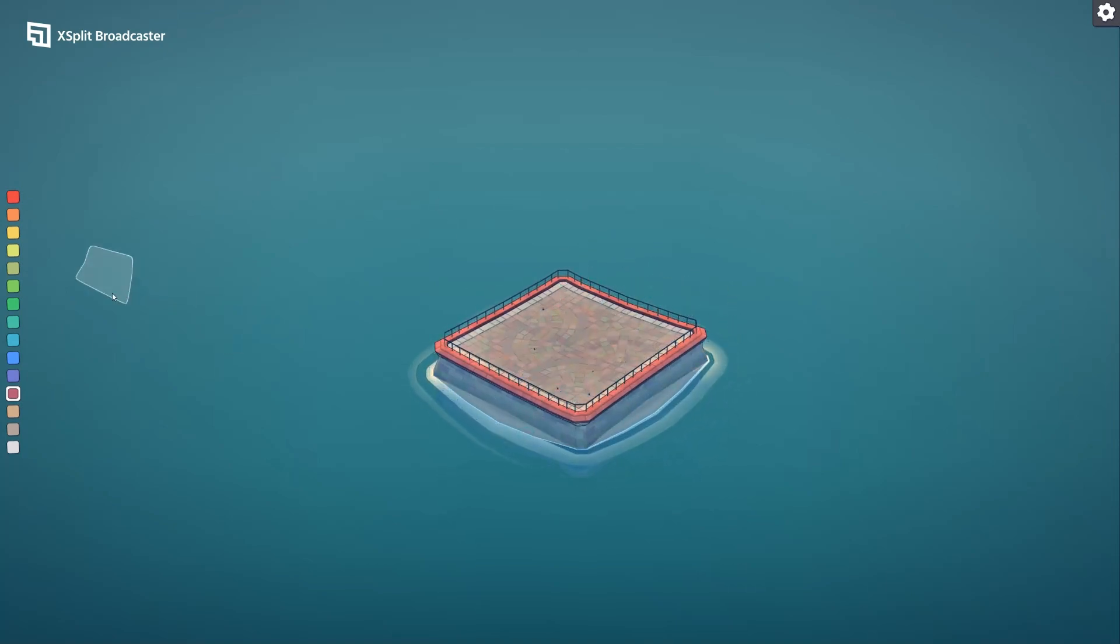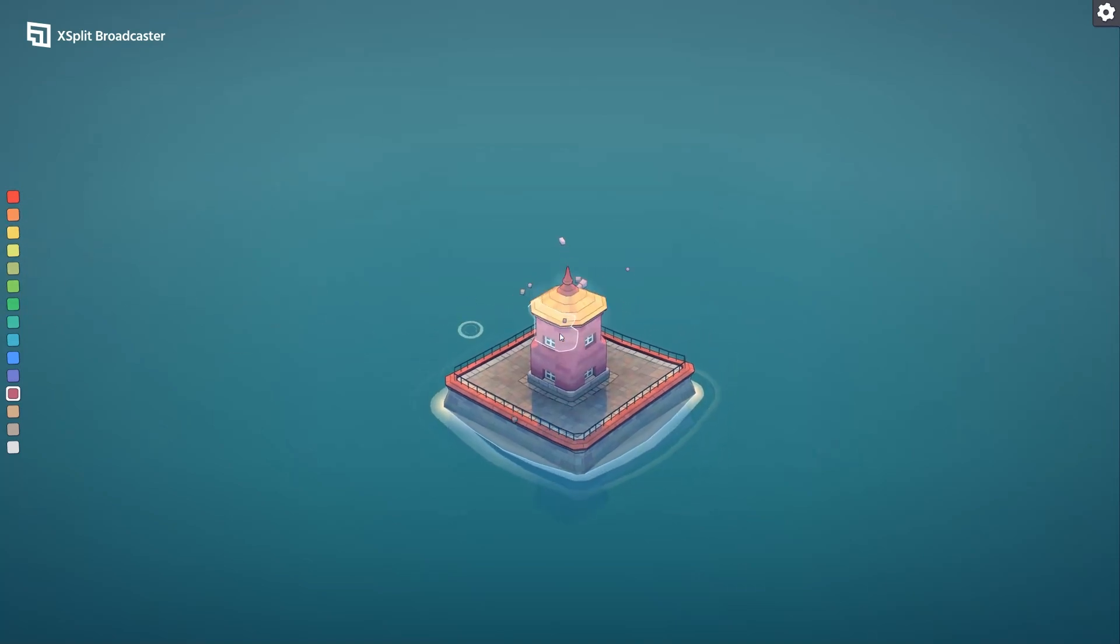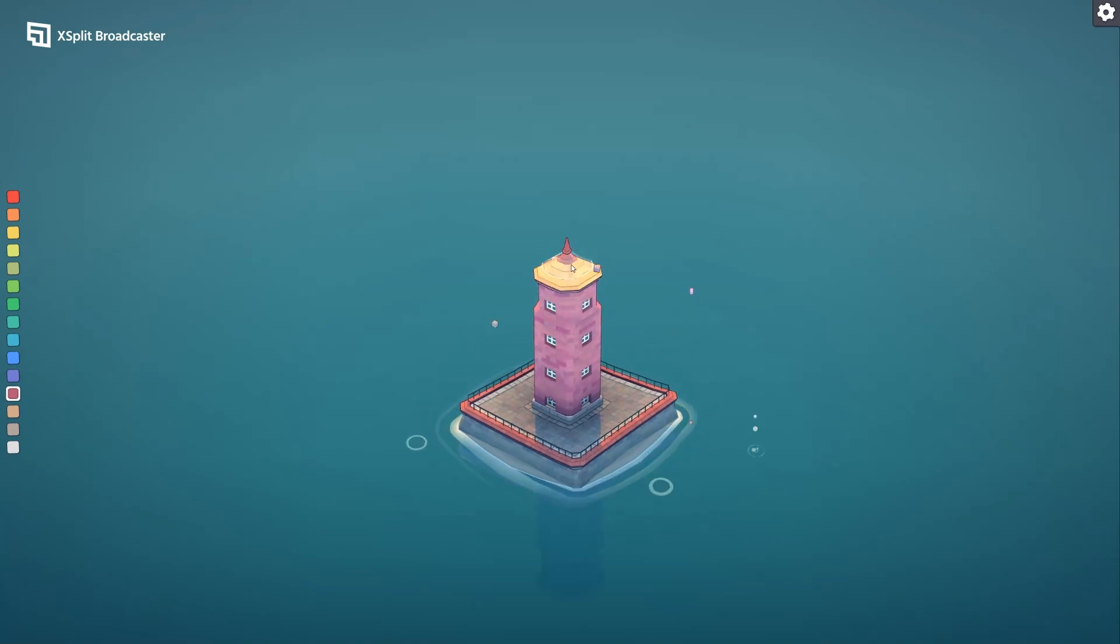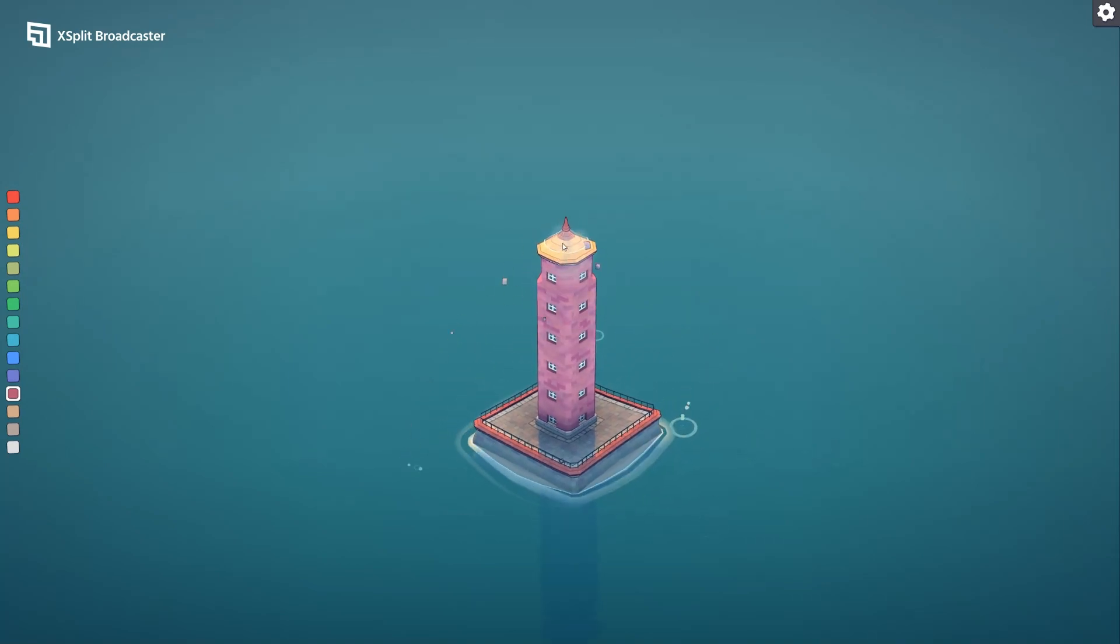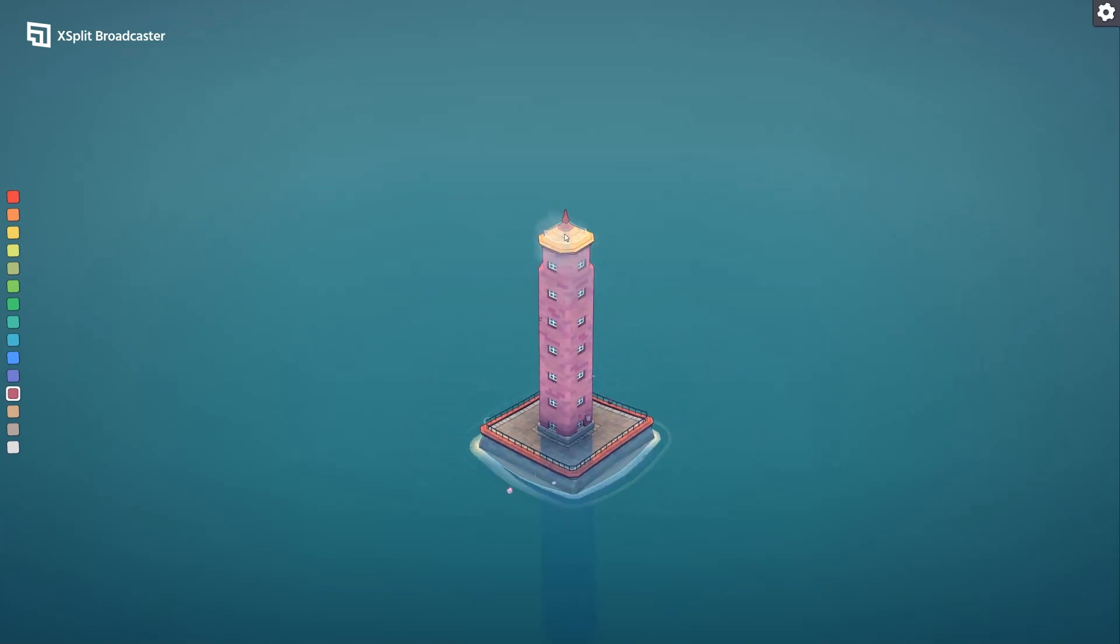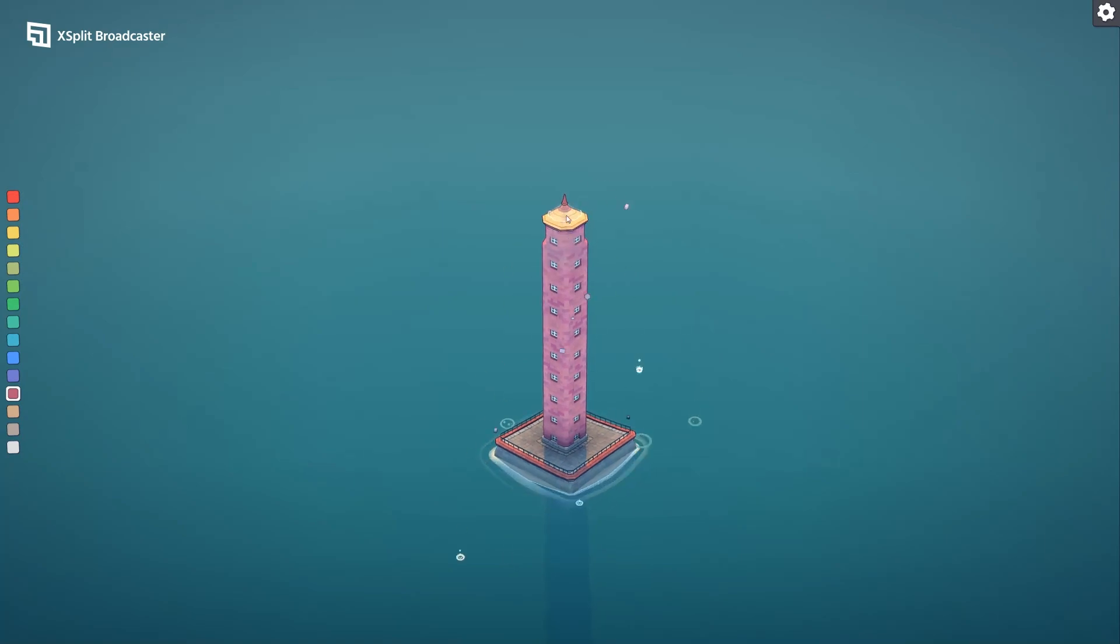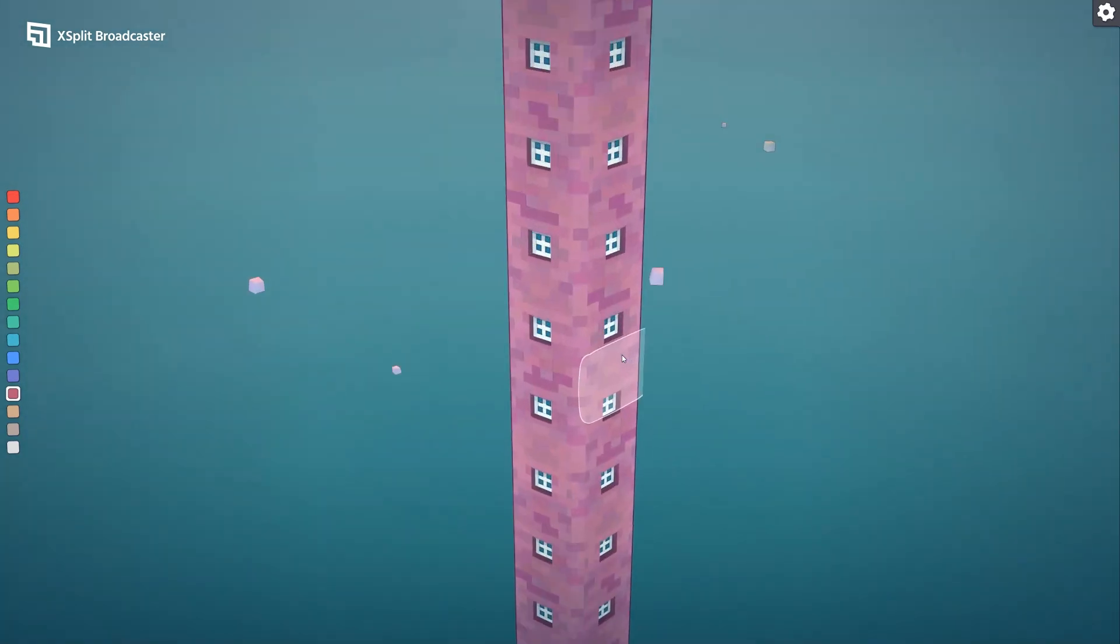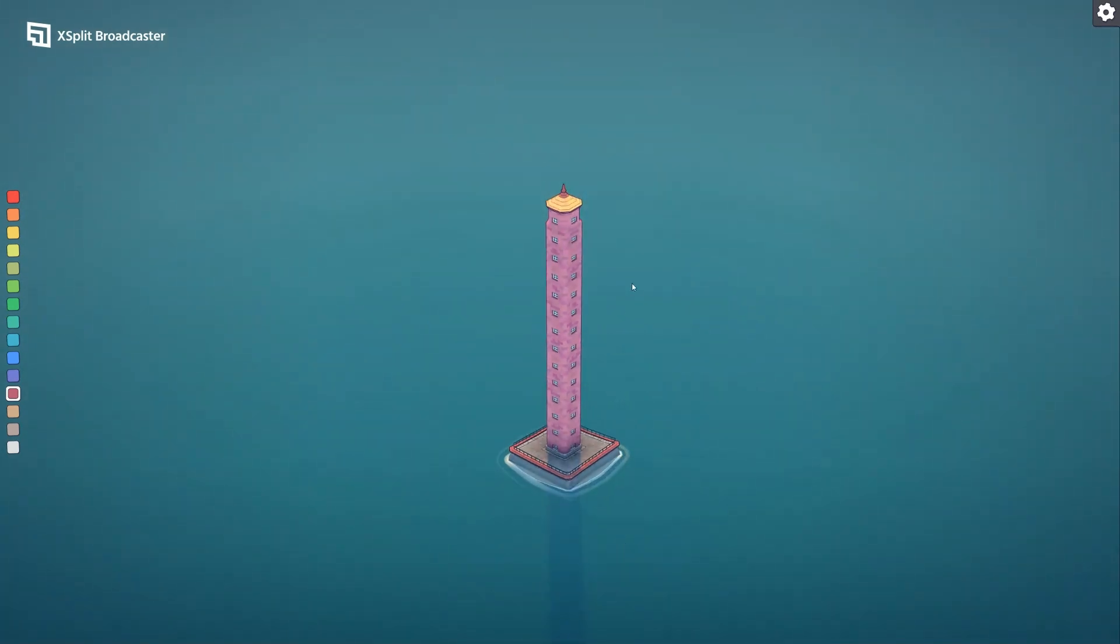And I always like to start off with making like a little tower thing here. There we go, now we have zooming in and zooming out.